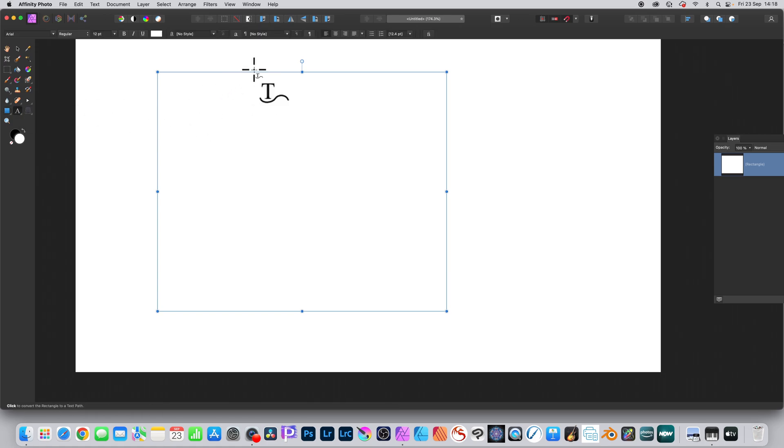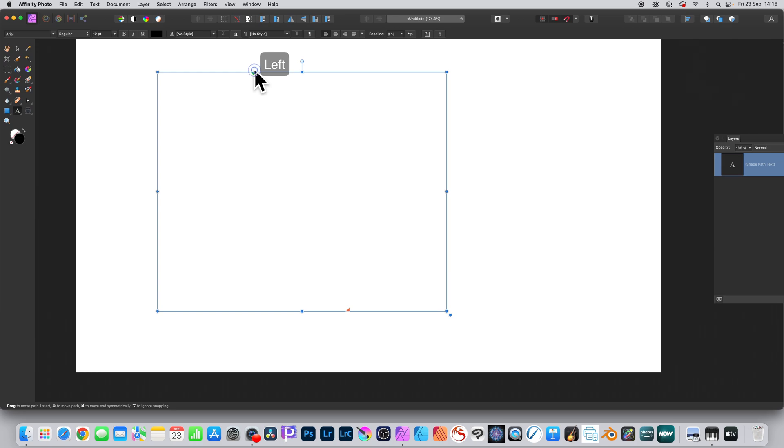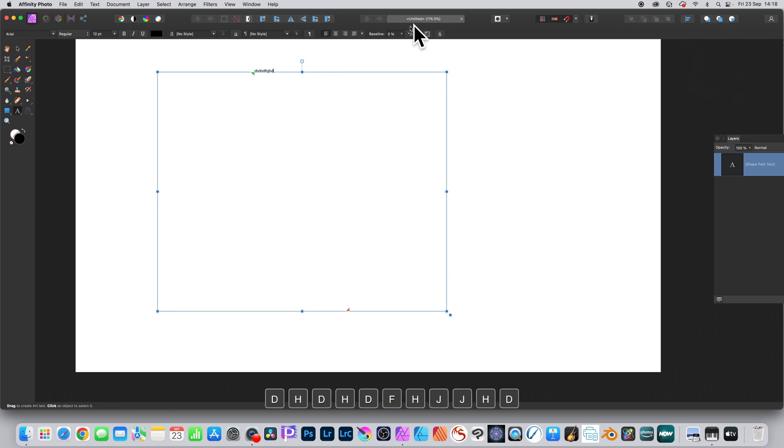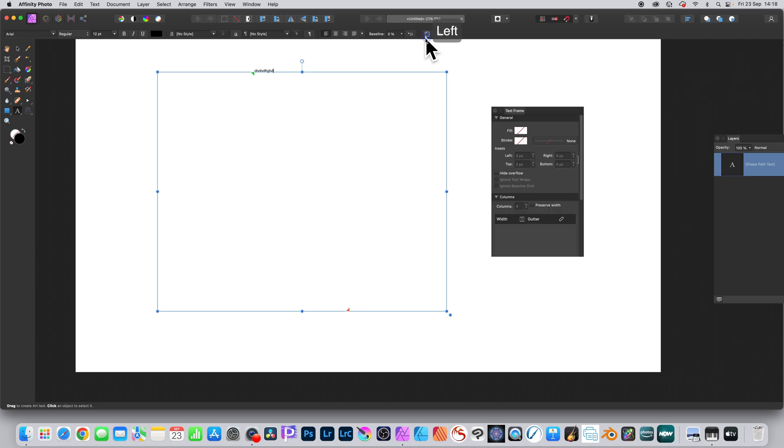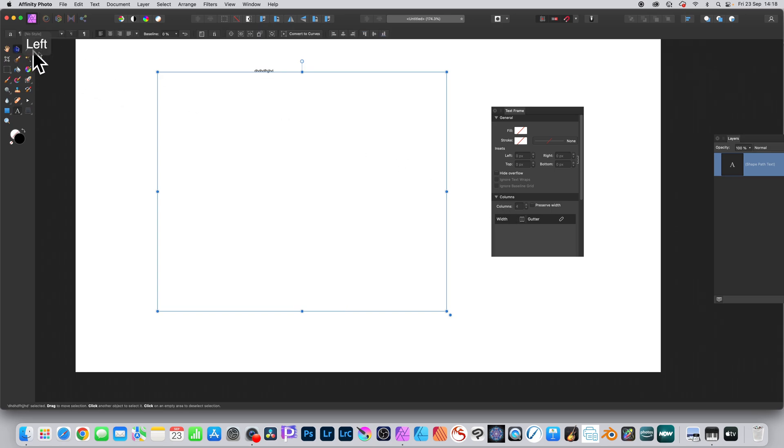Then type something - you can see the cursor change. Just click and type. But the key thing is, you can go up to that text frame panel, click that, and you can see the text frame panel with the rectangle. You can't do anything with that at this point, so delete it.